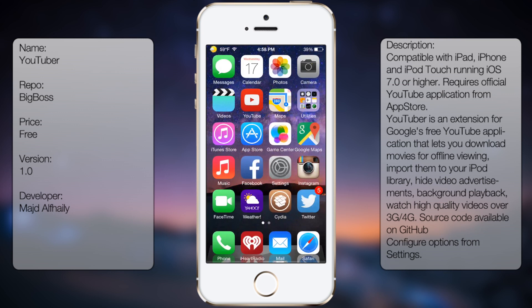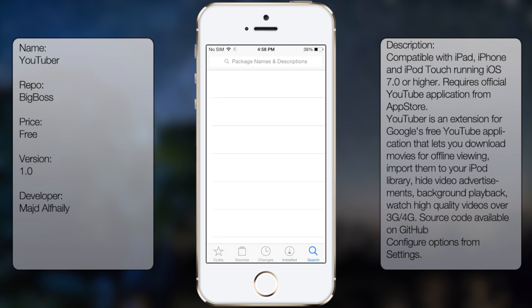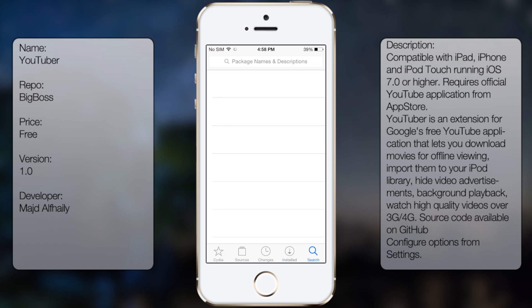If you're interested in this tweak, all you have to do is go into Cydia, go to search and search for YouTuber.